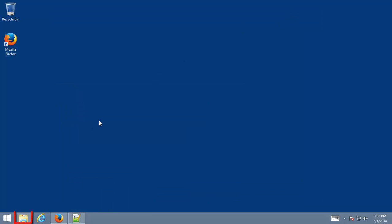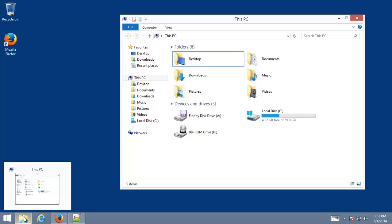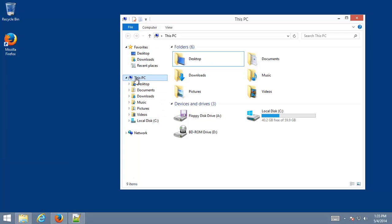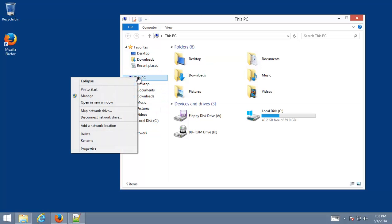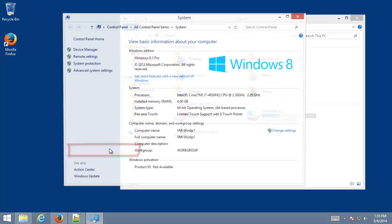So where we start is opening up Windows Explorer. Going over to my computer, or at least on Windows 8.1, they call it This PC. But it's the little computer icon that contains your local hard drive. So right click on it. Click on Properties.